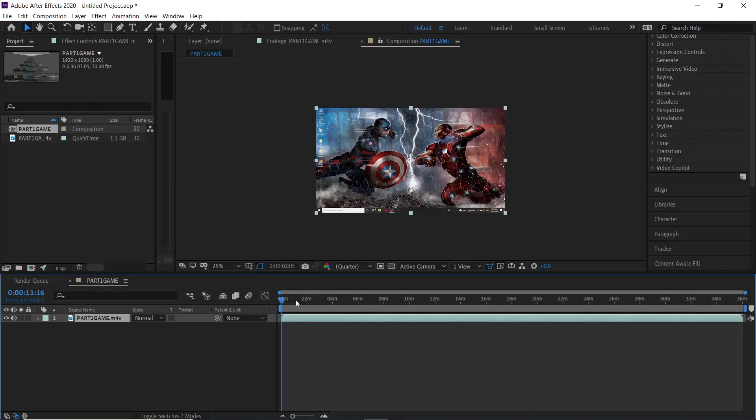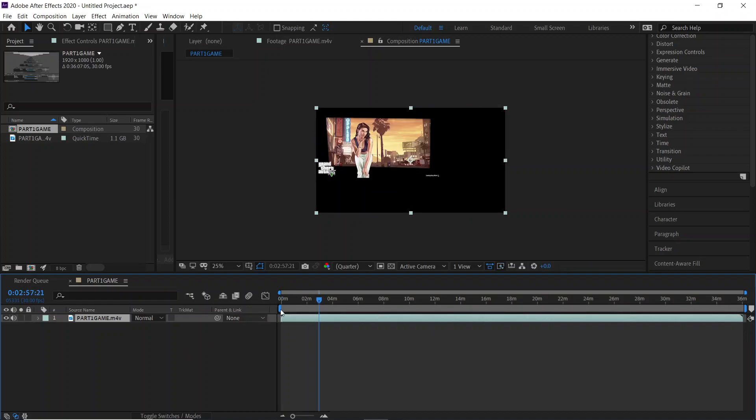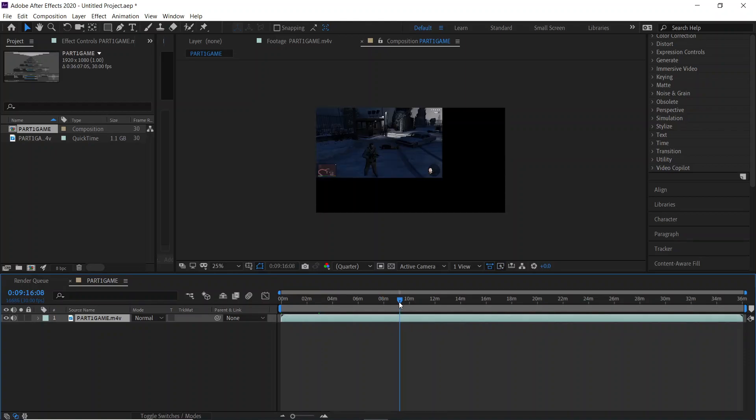You can use Adobe Media Encoder as well or HandBrake software. As you can see, my video is getting played in Adobe After Effects. This is how it is going to work.